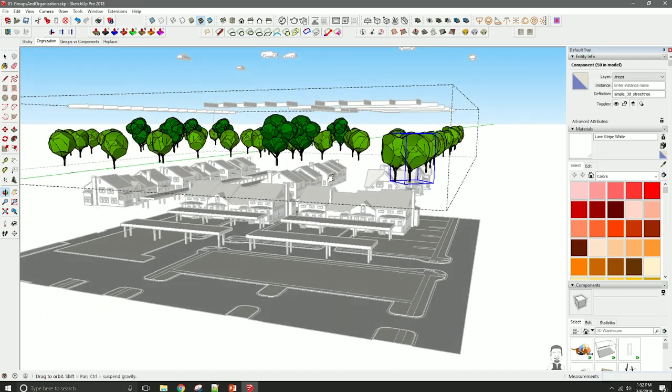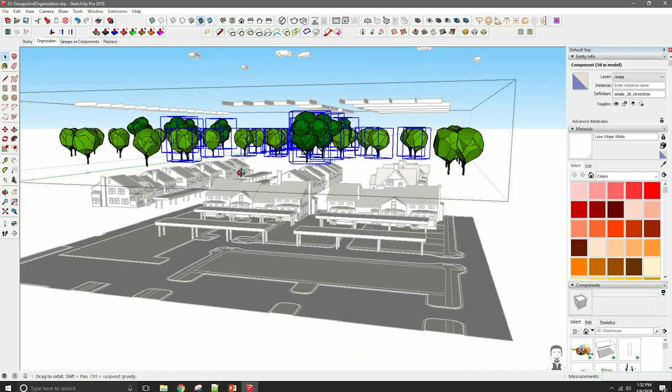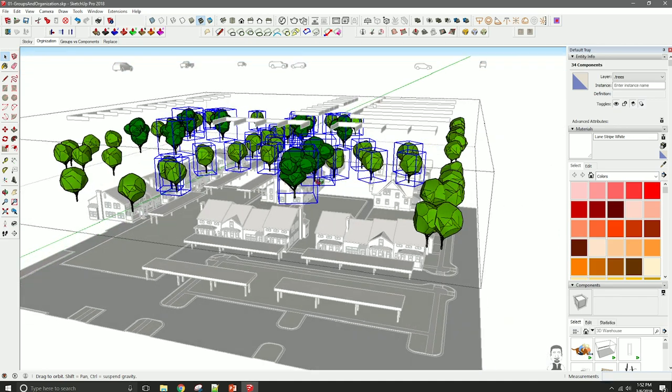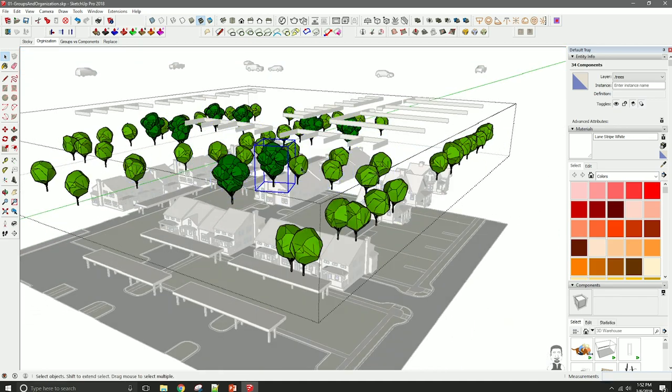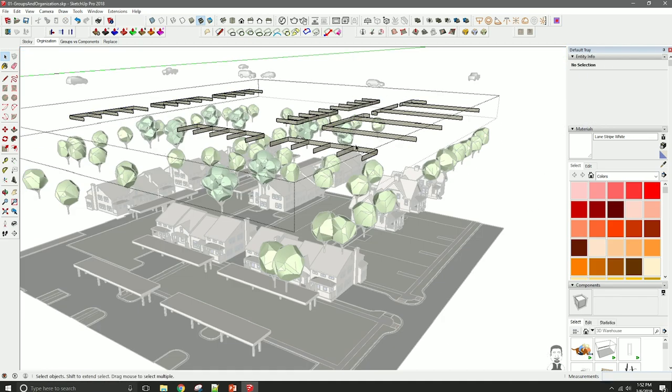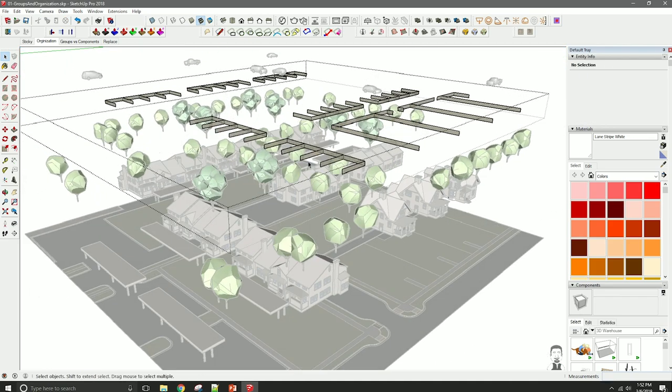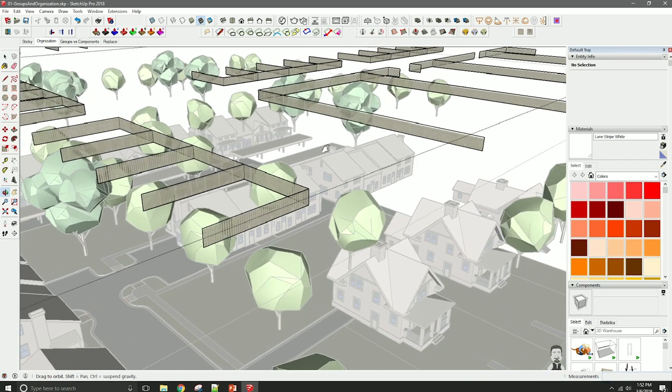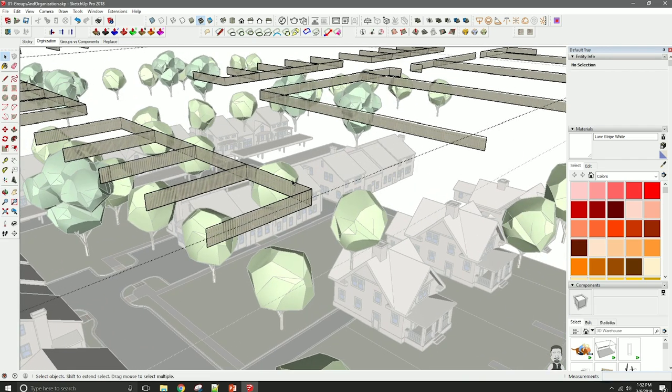Trees are another group. Each of these are individual components. There's two different flavors. And then we have detail elements. So this could be things like light posts, bike racks, benches and trash cans. In this case, generally it is just holding fencing.